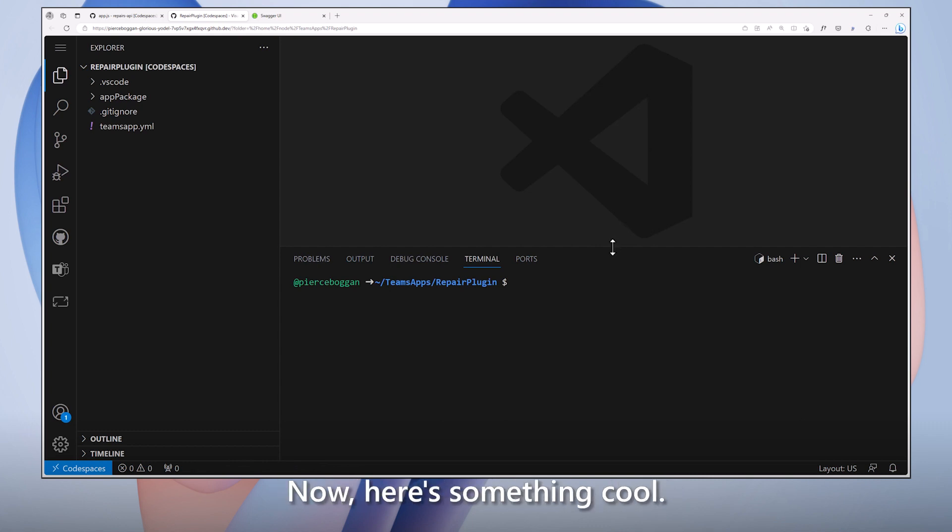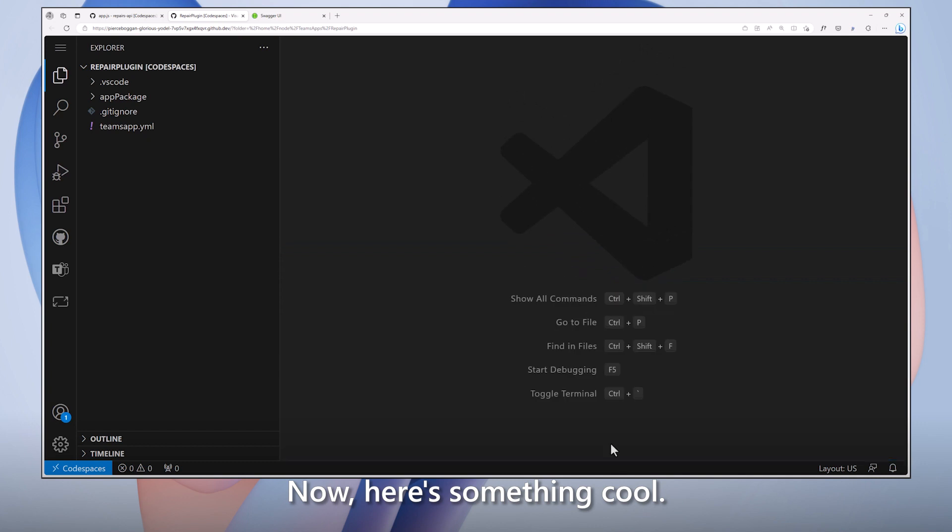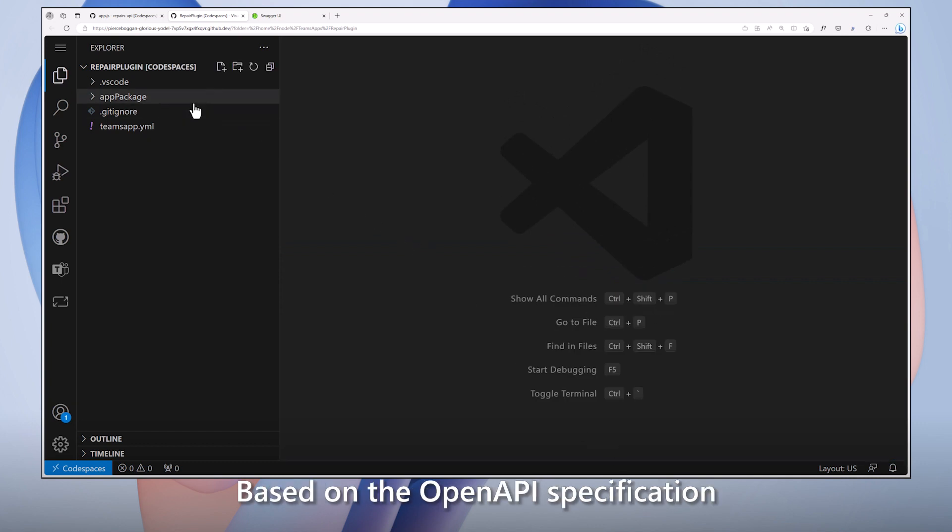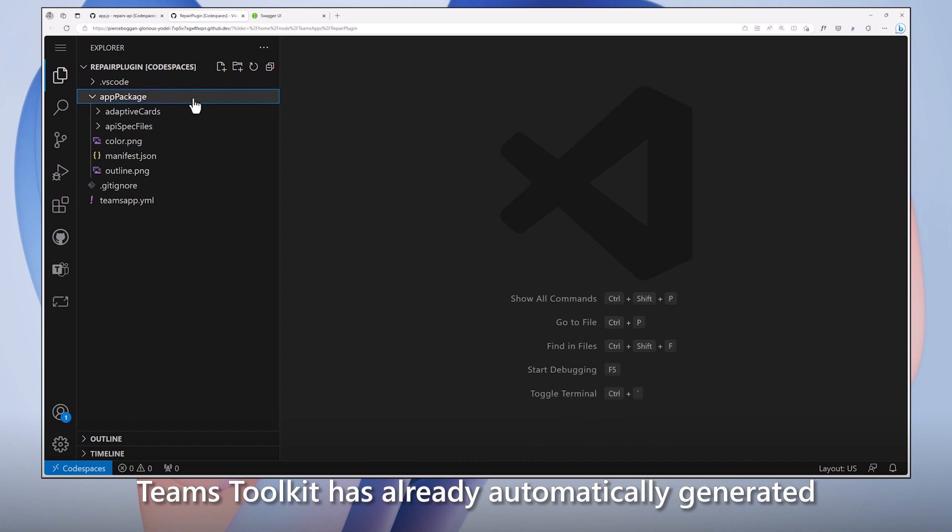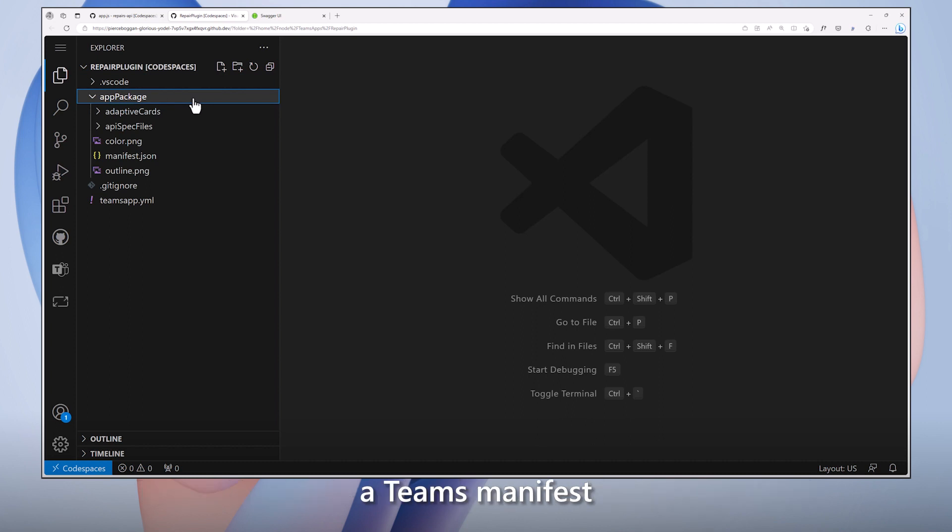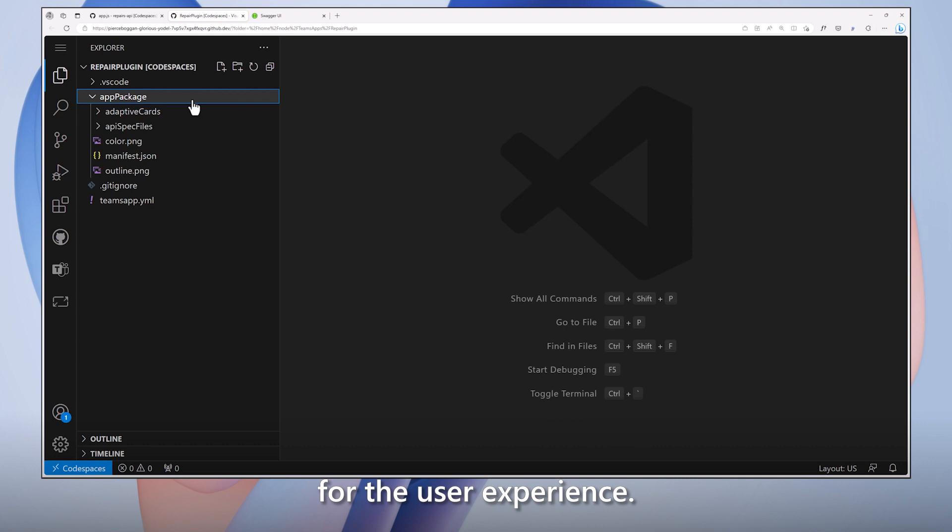Now, here's something cool. Based on the OpenAPI specification we provided a few minutes ago, Teams Toolkit has already automatically generated a Teams manifest and created adaptive cards for the user experience.